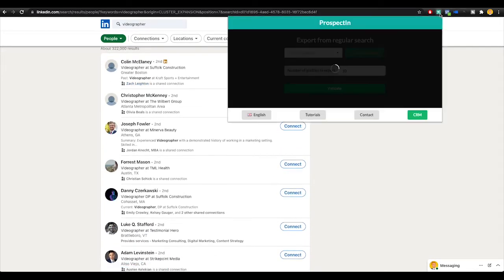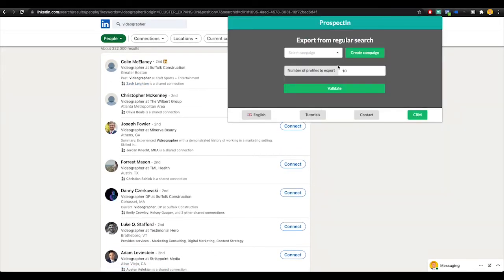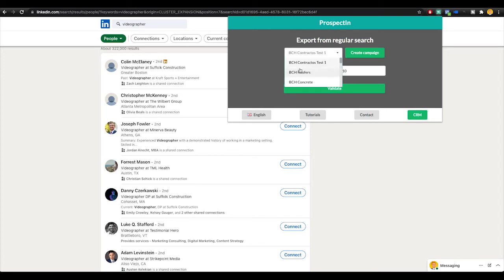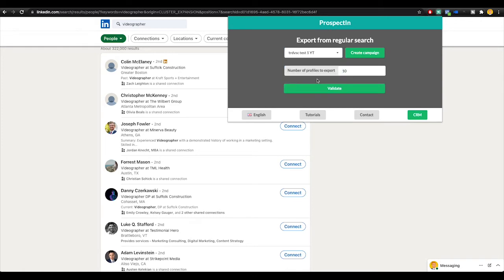Now what I can do is go back to Prospectin and you're going to see that it shows this. I'm going to go and select my campaign, TRD, VSC, Test 1, YouTube.